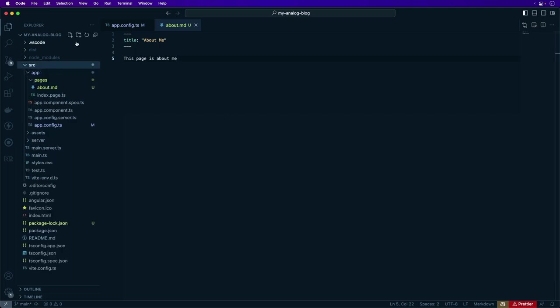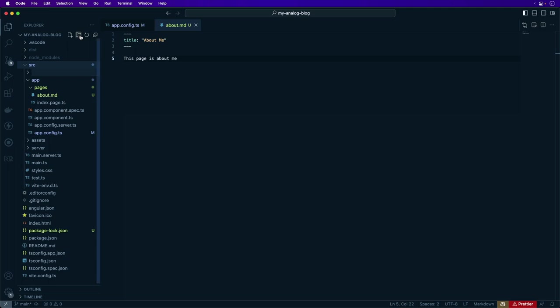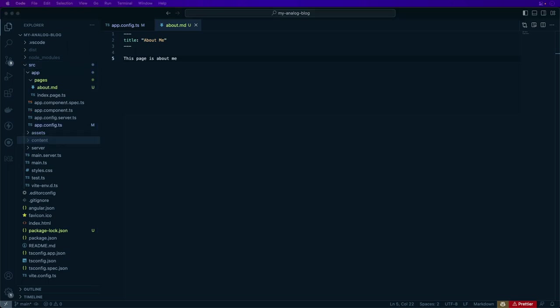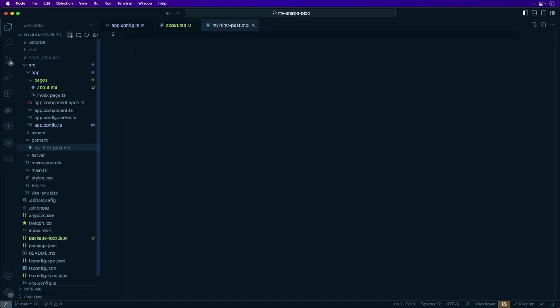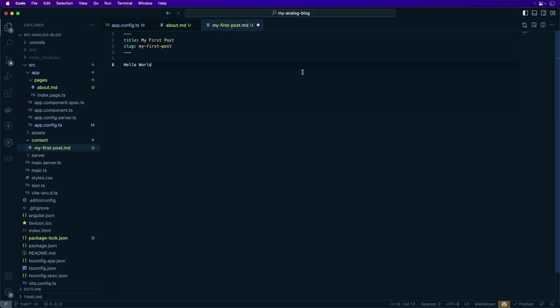We're going to go under source and create a content directory, and now we're going to create the first blog post in this directory. So we're going to create a file called myfirstpost.md and add some content here for the blog post.